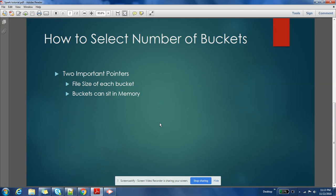Because for every bucket, one reducer will be created. And if you have very small buckets, then the number of reducers that will be created will be huge because you will have a huge number of files.